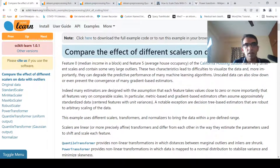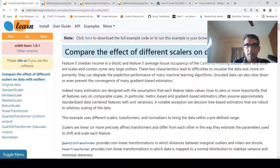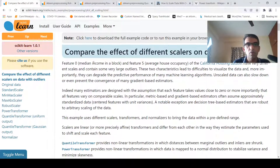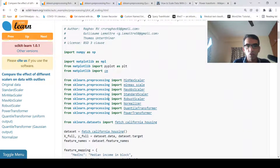I'm looking at this article from scikit-learn.org which talks about pre-processing data. Here they compare the effect of different scalers on data with outliers. For that they use the California housing dataset where you have two features: feature zero — median income in a block — and feature five — average house occupancy. These features are at different scales and contain very large outliers.